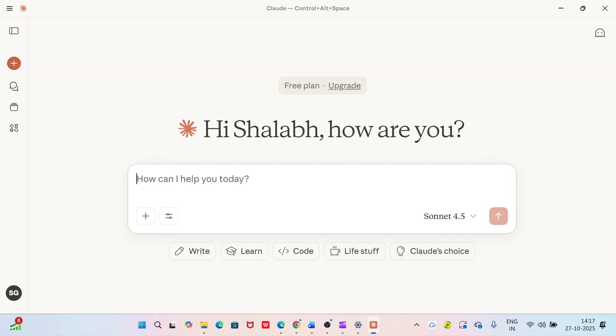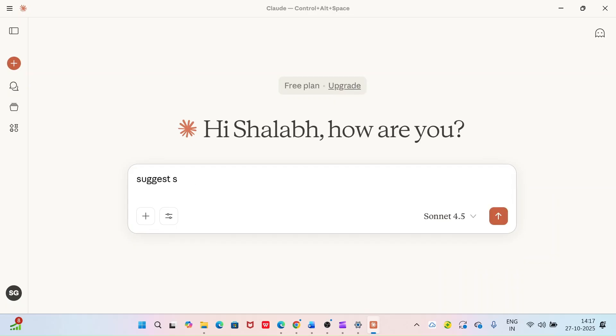So let's see how it goes. Suggest some nice veg Italian restaurants near me.